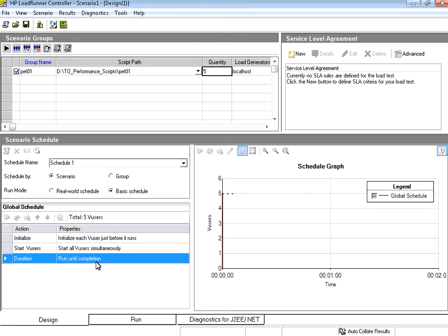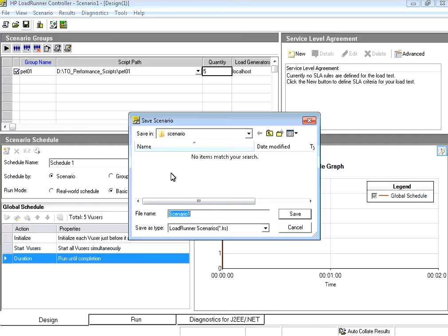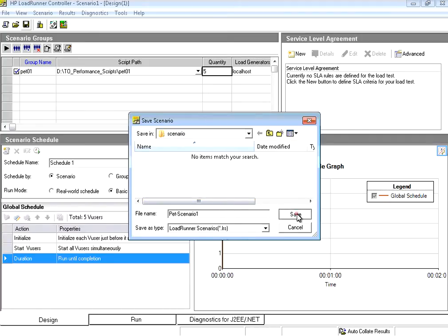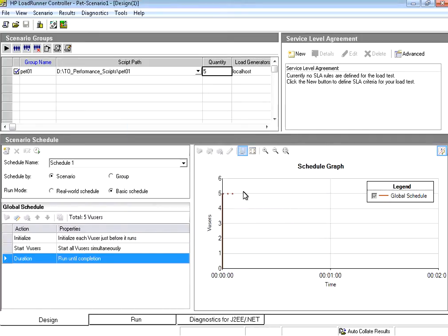It says run until completion. Let it run as long as the script takes. Now I save this scenario as pet scenario 1. The extension is dot lrs. Now I save this.